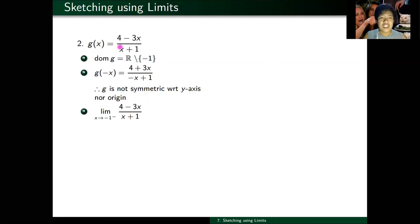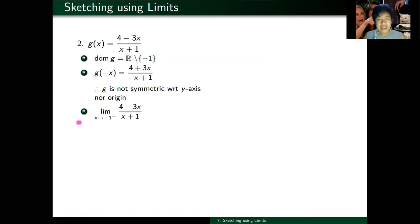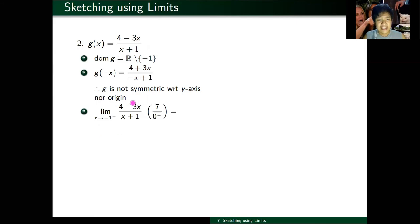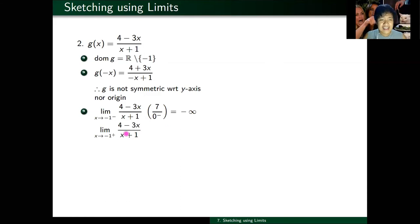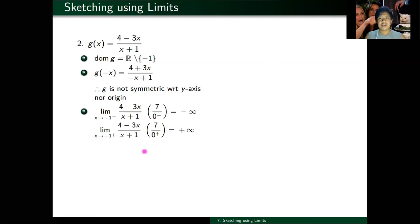Asymptotes: the only suspect for a vertical asymptote is x equals negative one — the only value that makes the denominator zero. Computing the limit as x approaches negative one from the left: plugging in negative one, the numerator gives negative one times negative three equals positive three, plus four equals seven. The denominator becomes zero minus, so this is minus infinity. From the right, the numerator is still seven, but the denominator becomes zero plus, so I get plus infinity. Therefore, x equals negative one is a vertical asymptote.